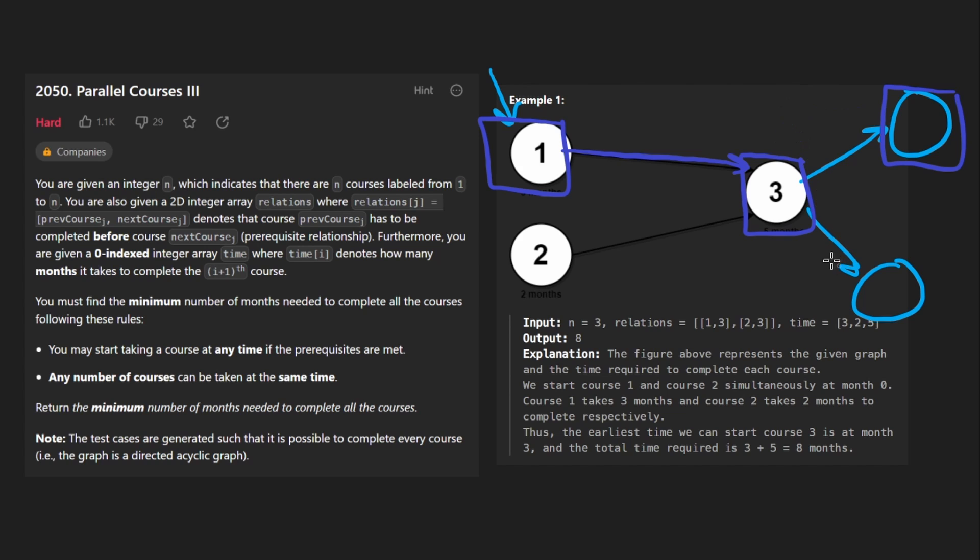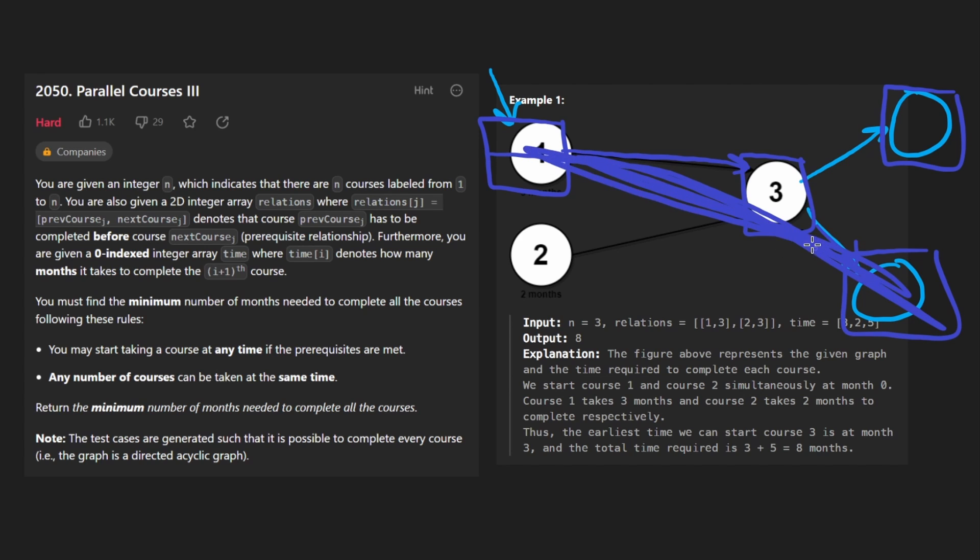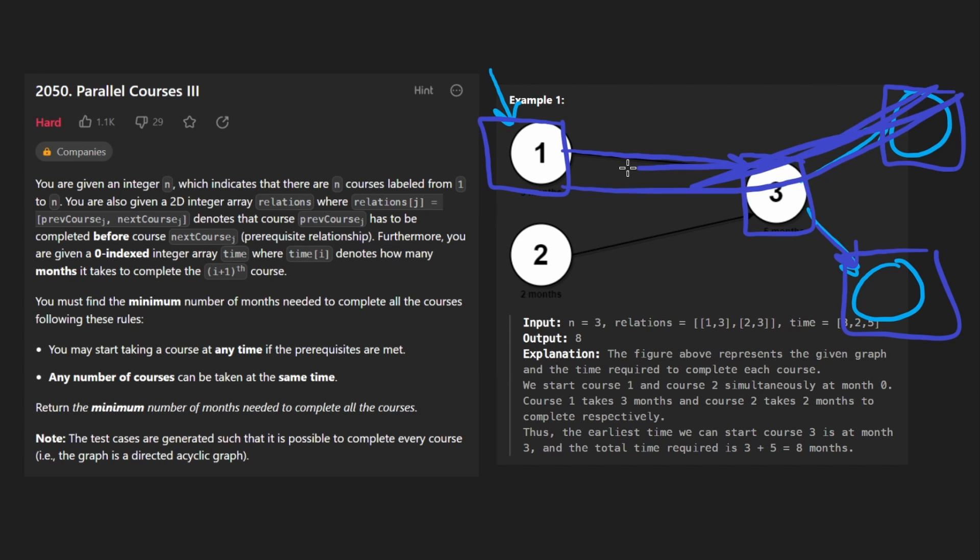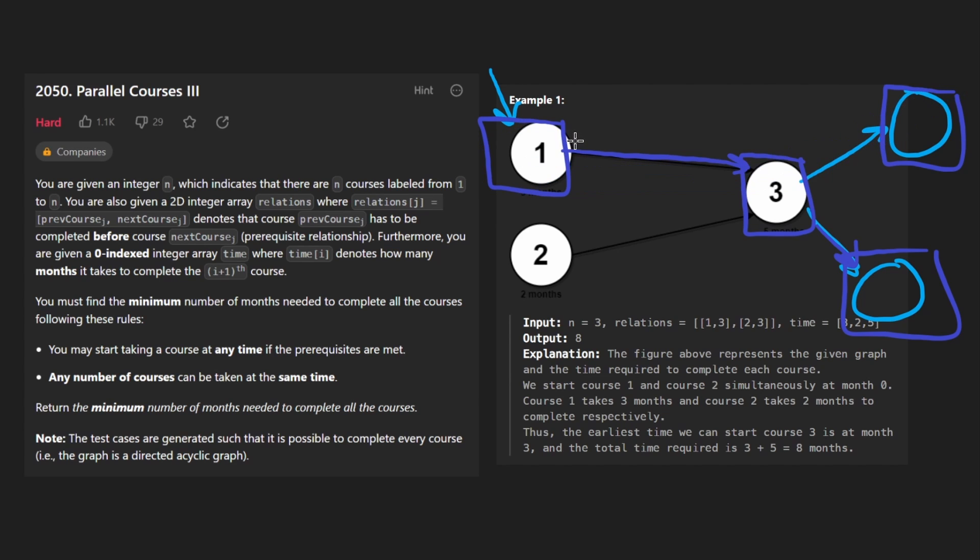And then we would kind of backtrack and then get to this guy as well. So we would calculate the length of this path. And the length of this path will not really the length, but we would aggregate like the total time for each of the paths. And we would keep track of those.